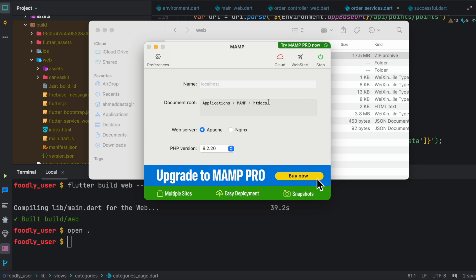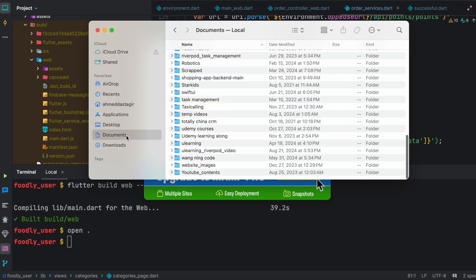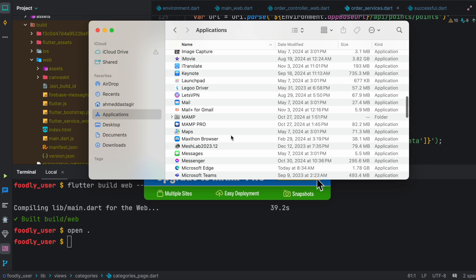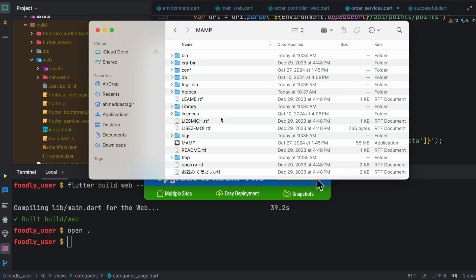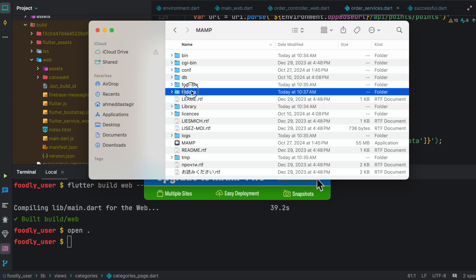You need to find the htdocs folder inside your MAMP or XAMPP server — they work the same. I'm going to head over to my Applications folder because I'm on Mac and find MAMP. If you're on Windows, go ahead and find XAMPP. Then find the htdocs folder inside.